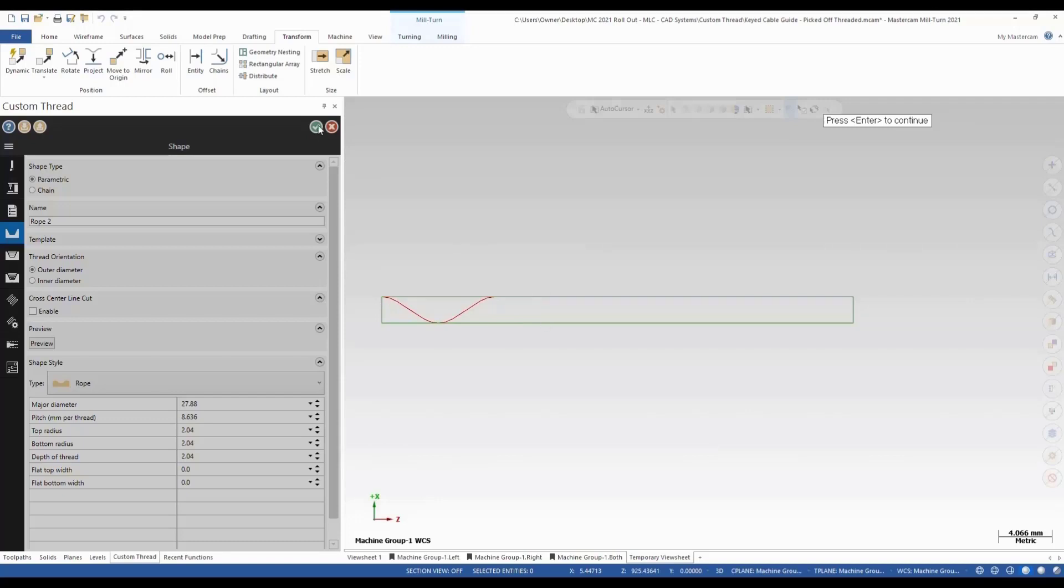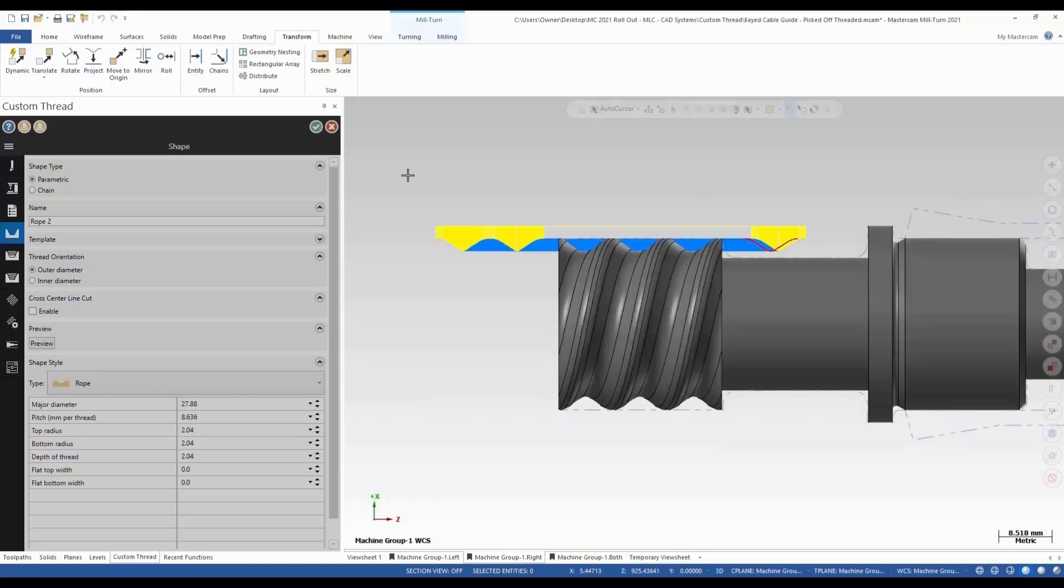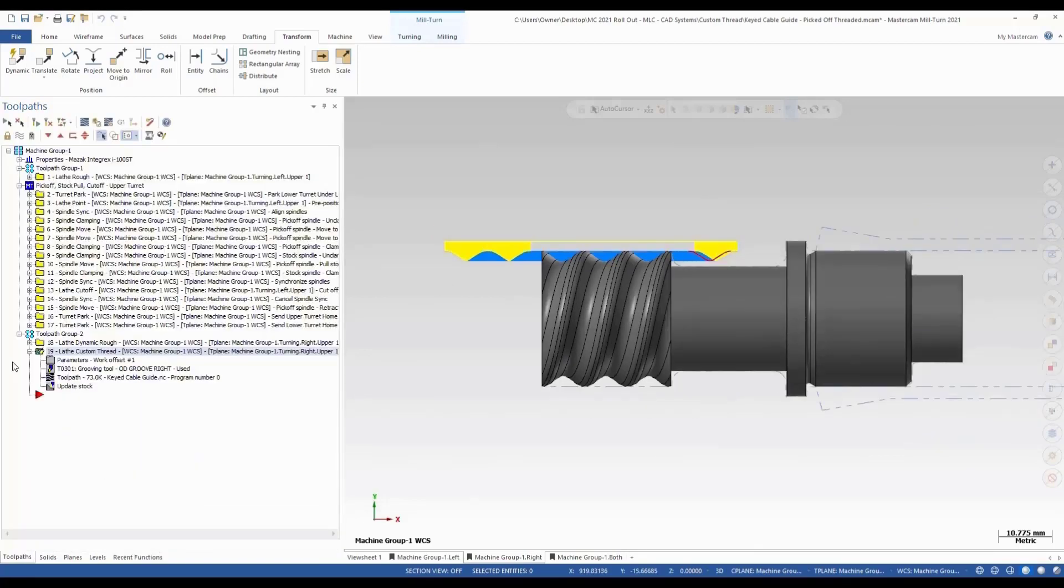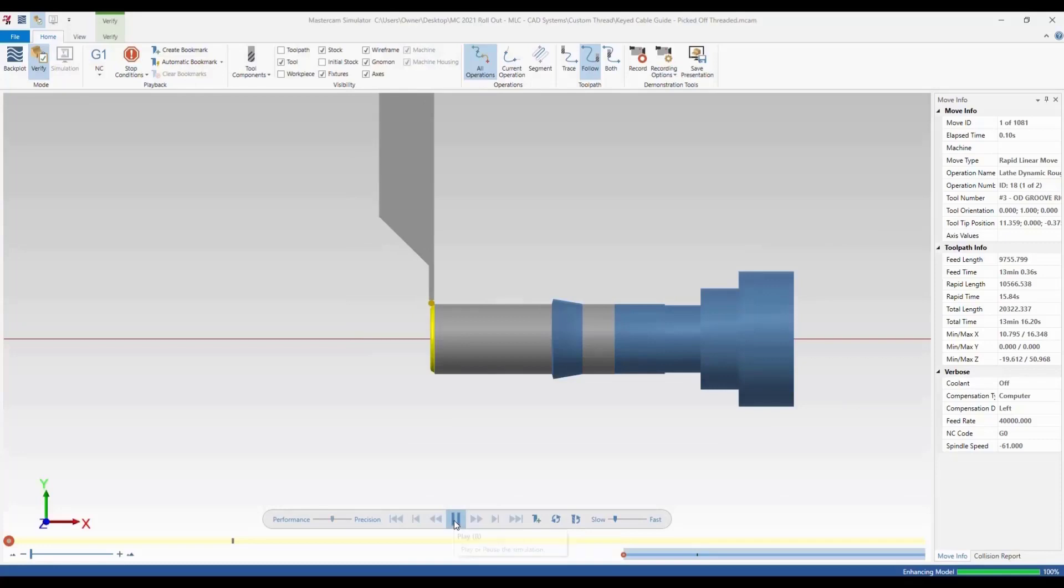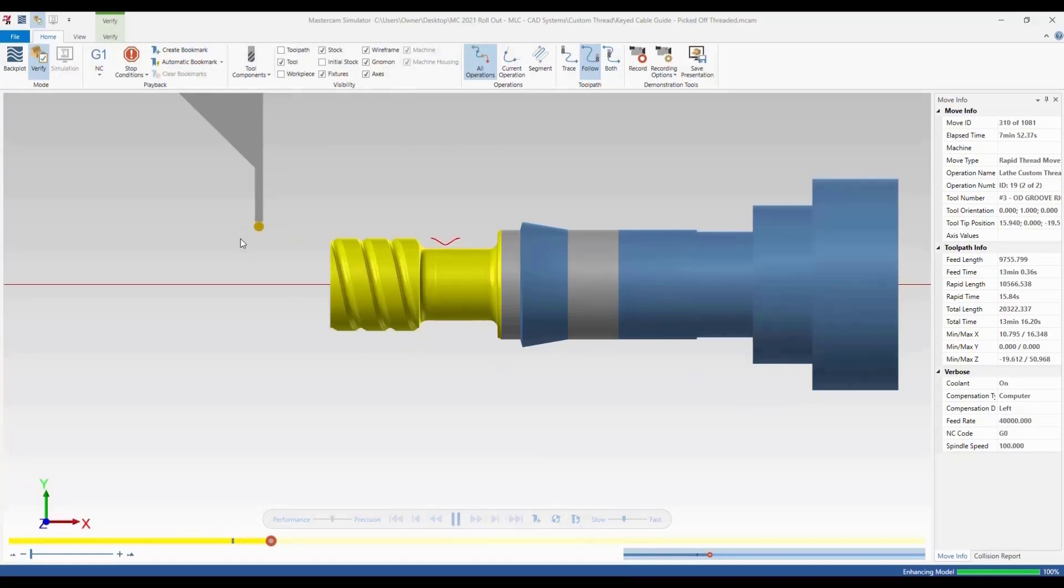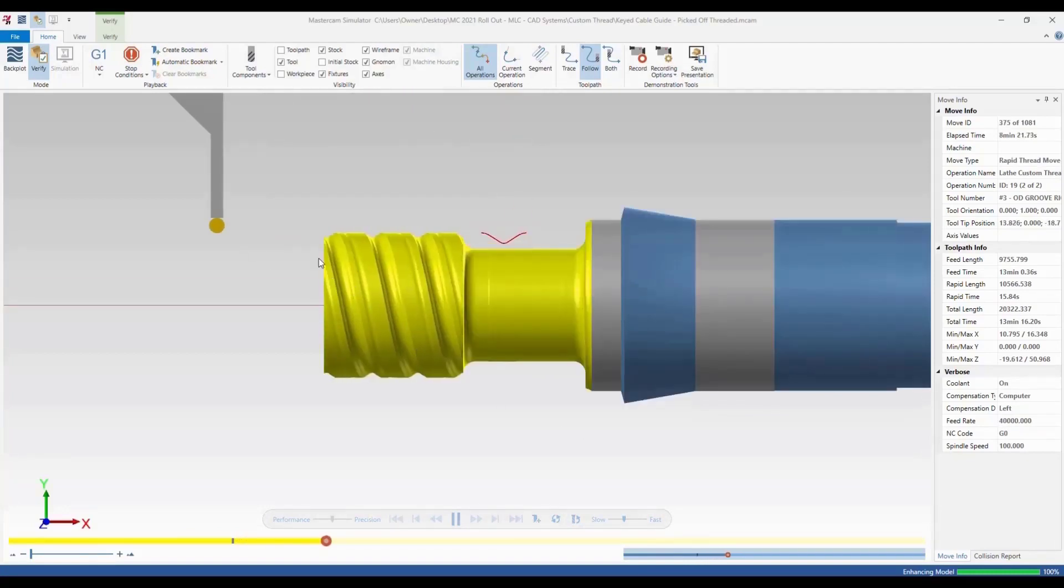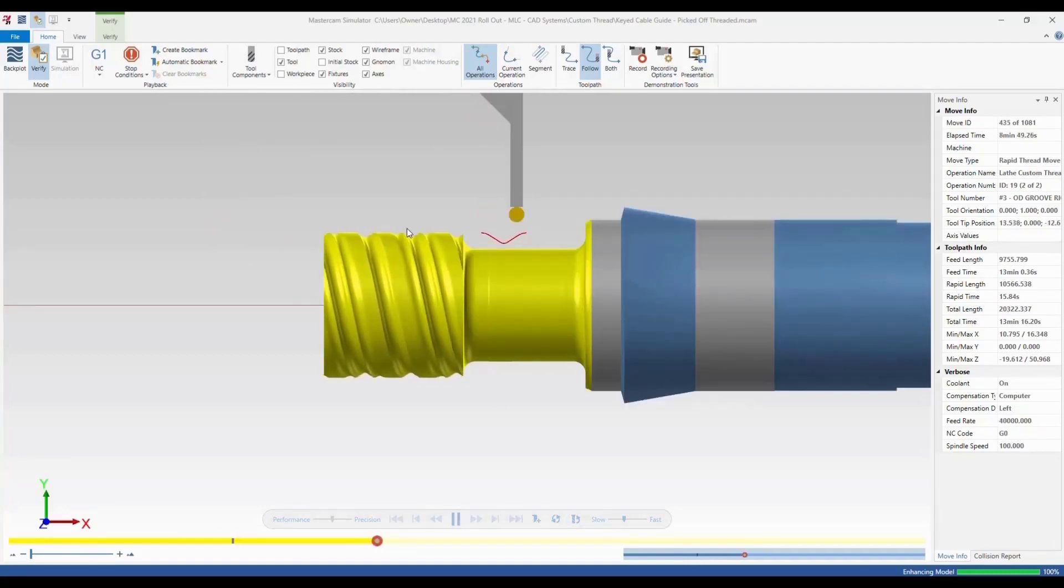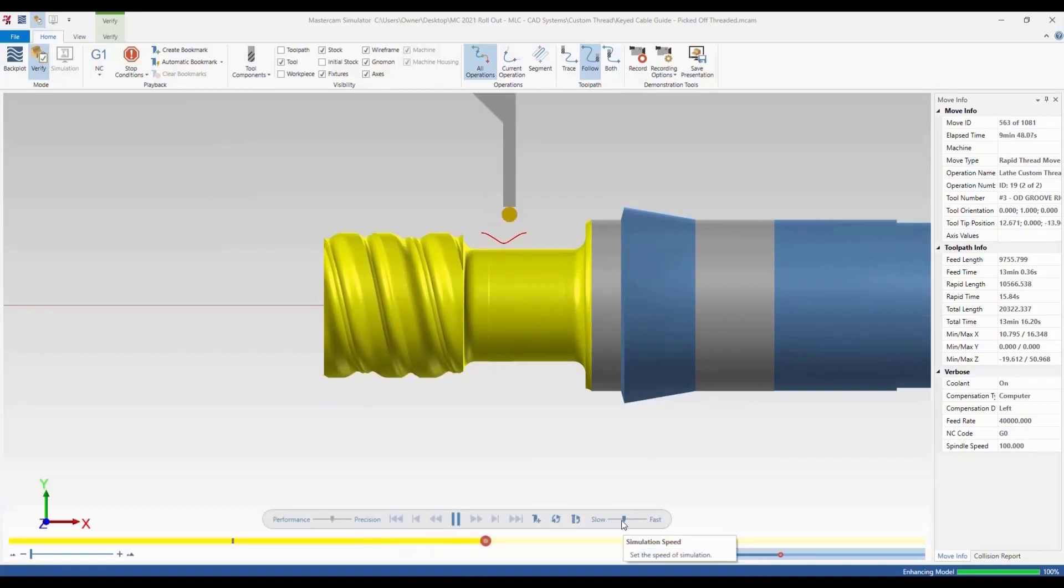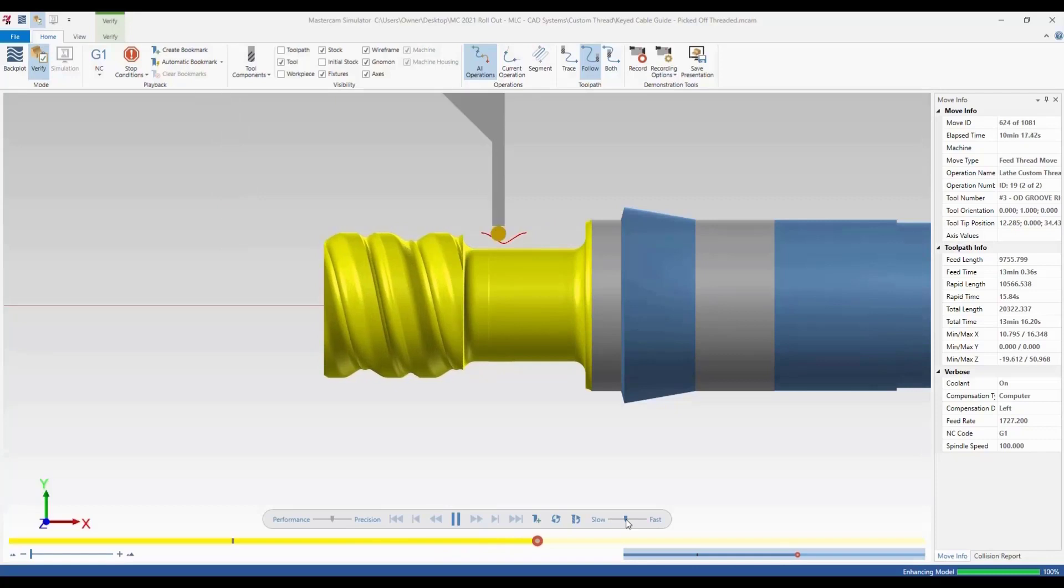So hit escape, hit OK on that one. And give it a quick verify. Speed this up. So it's going to do the threading pattern. And as we're getting closer to the shape, you can see that it's a nice clean tool path. Nice looking custom thread using the button tool.